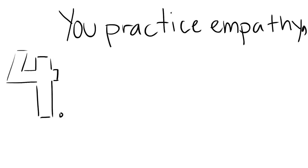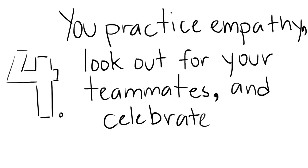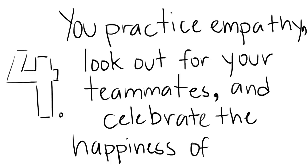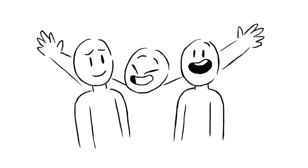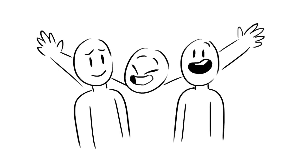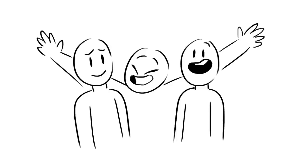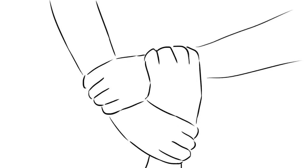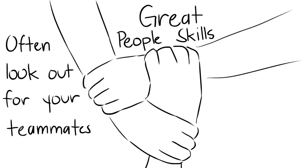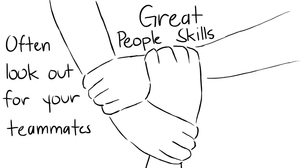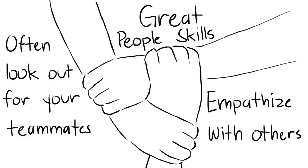You practice empathy, look out for your teammates, and celebrate the happiness of others. Although it's exciting to be motivated in what you do, successful people don't just ditch and forget about the people around them. Success never happens alone. It's always a collaborative effort. If you have great people skills, often look out for your teammates, and empathize with others, then you're already on a great path.